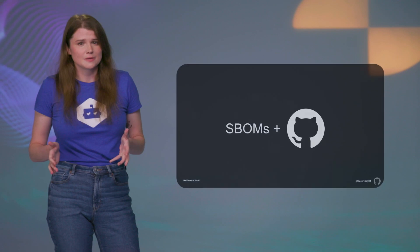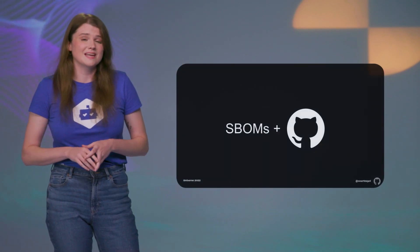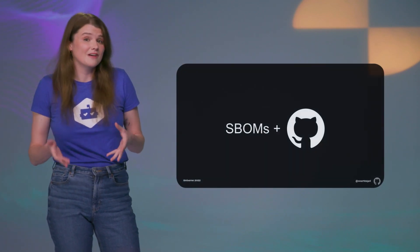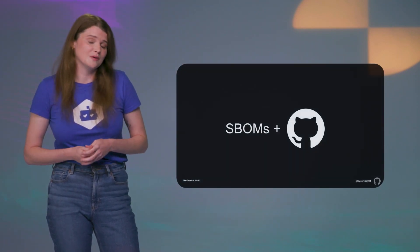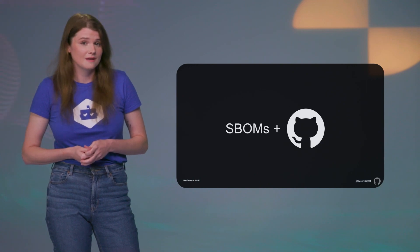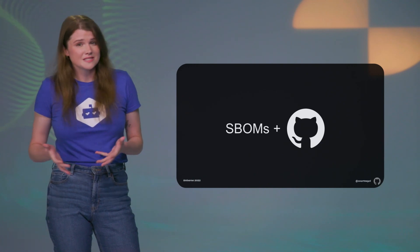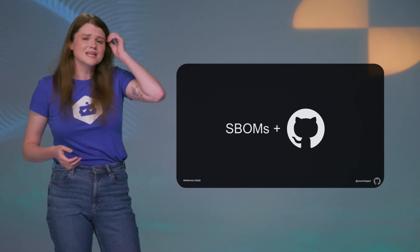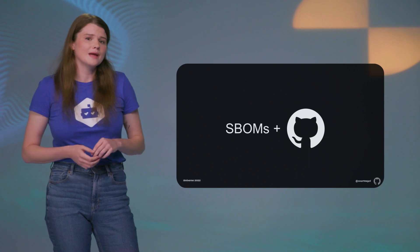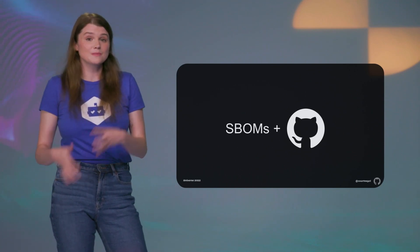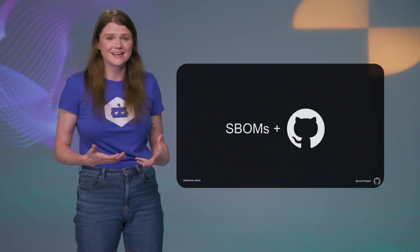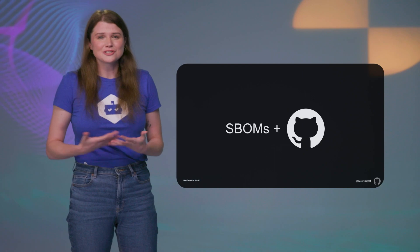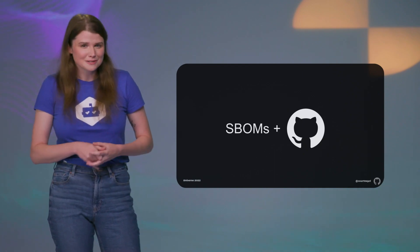SBOMs are not a security panacea by any means, but they can be a foundational layer where further security practices can be built. They don't always contain vulnerability data, but when we take an SBOM and couple the dependency data with up-to-date, actionable vulnerability data, we can turn SBOMs into more than the sum of their parts.